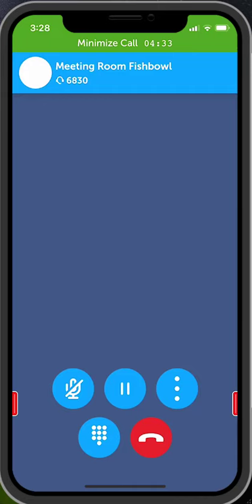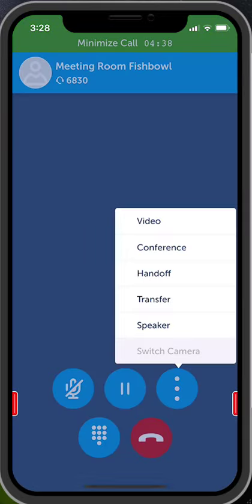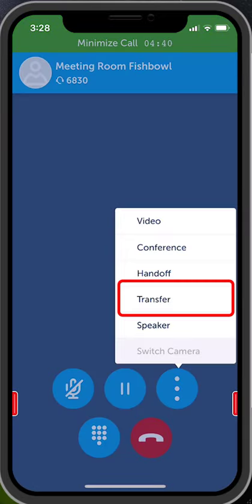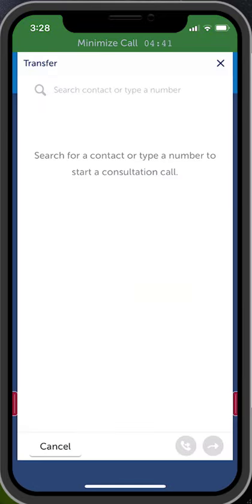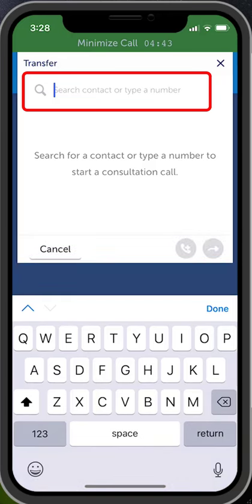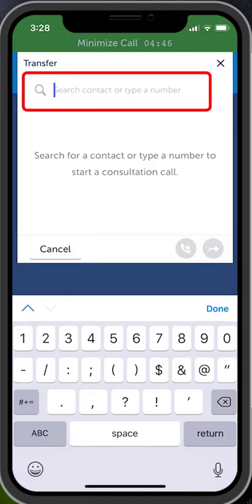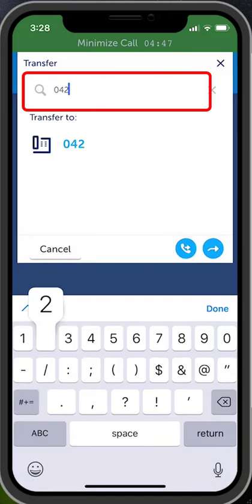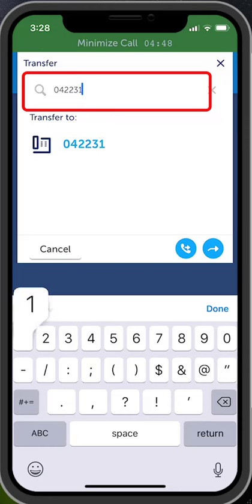To transfer a call to external numbers, whilst you are on a call, press the three dots to access additional call options. Select Transfer. Enter in the number of the person you wish to transfer the call to. You do not need the zero for the outside line.